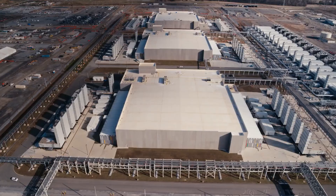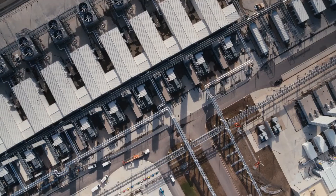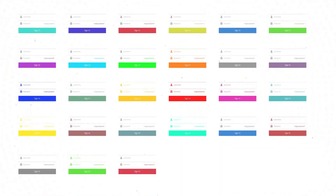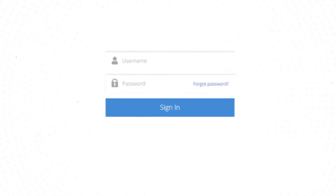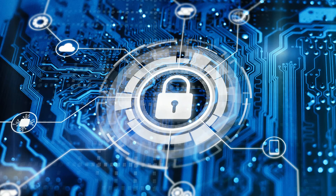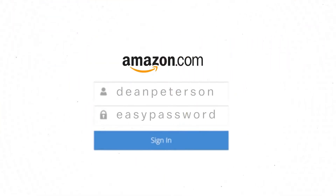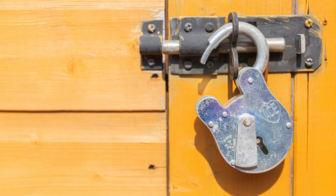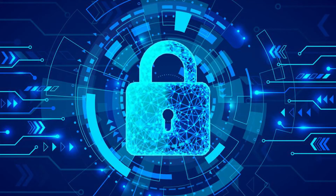In this current world of information technology, more and more applications are added in our life every single day. Almost all these applications require their users to have dedicated accounts with username and passwords. Remembering these massively growing passwords is a big hassle. The majority of people use very weak passwords and reuse them on different websites, which is very insecure. You are supposed to use strong and unique passwords on all websites.